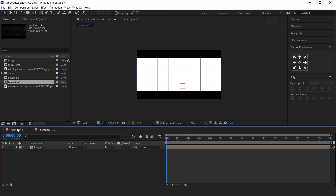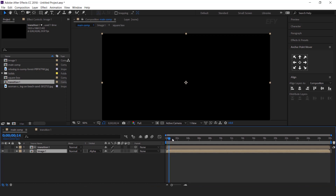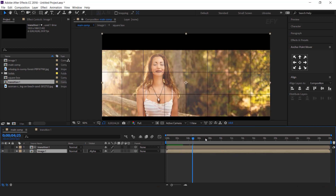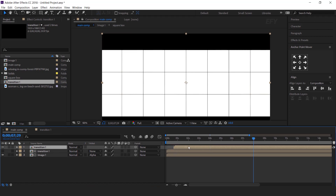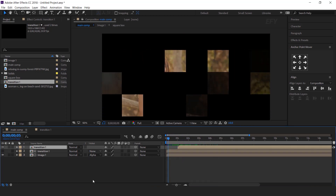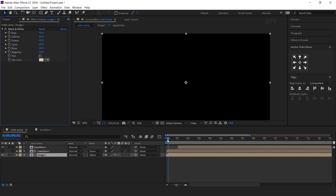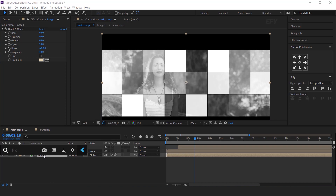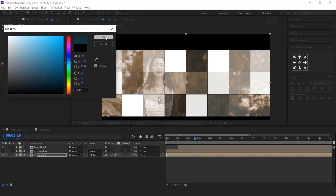Cool. Now go to main comp and drag transition one comp into the timeline. Select the image layer and change the track matte to Alpha Matte. Here you can see how it looks. Now drag the transition comp into the timeline and move it forward around one second. Now select the image layer and search the Black and White effect. Change the blue amount to around minus 200. Then select the image layer and search the Duotone effect. Change the shadow color to dark sky blue, and the midtone to white.